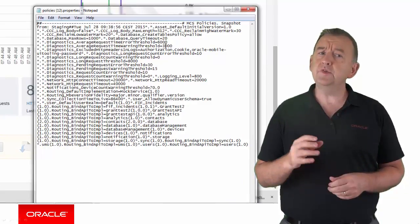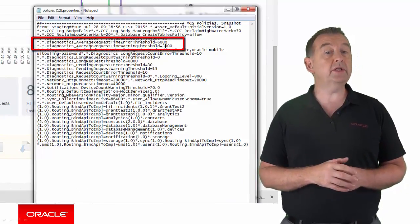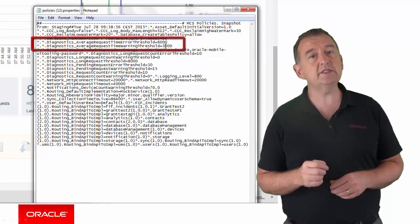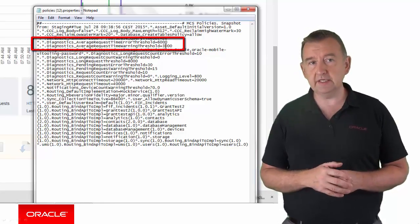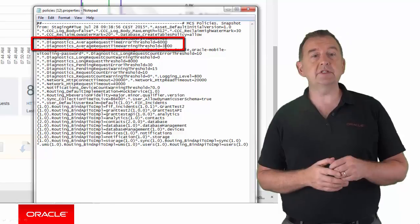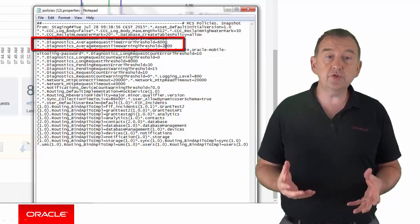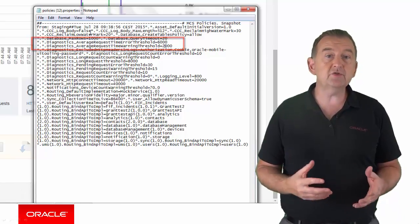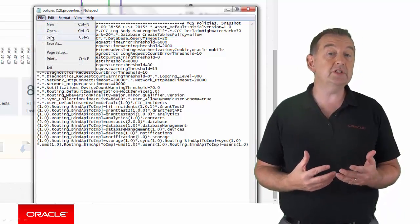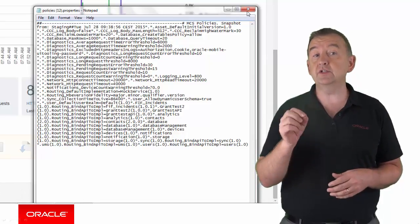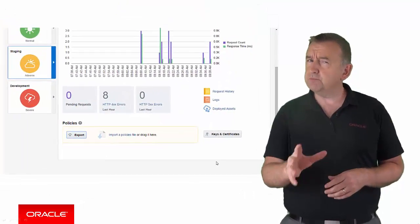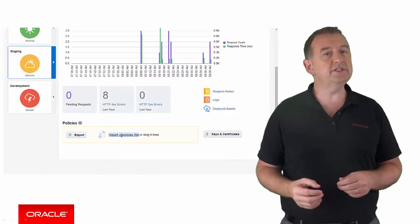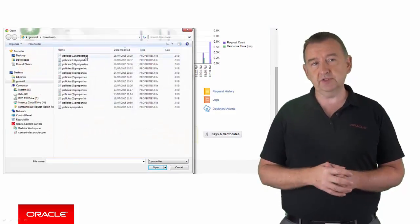In this example, you can see the warning level for the average time to service a request is defined as 3,000 milliseconds. If you have more aggressive service levels, you might set these to 2,000 milliseconds, so MCS will warn you if the average time to service a request is greater than two seconds. I should probably add that changing policies is an MCS administration function.